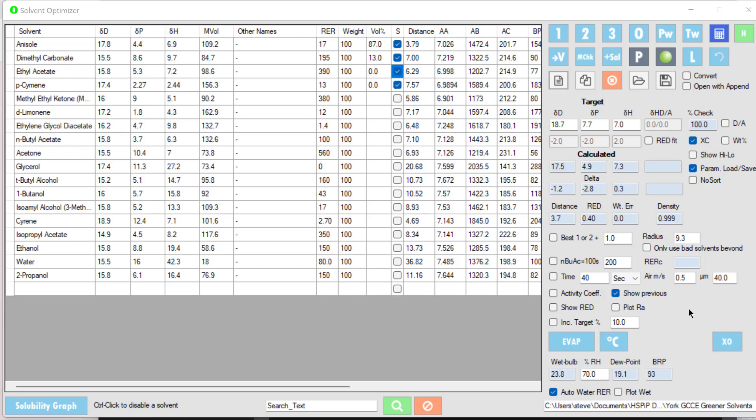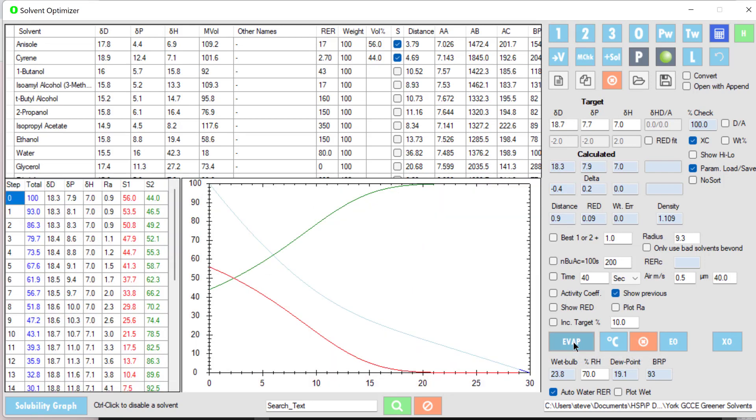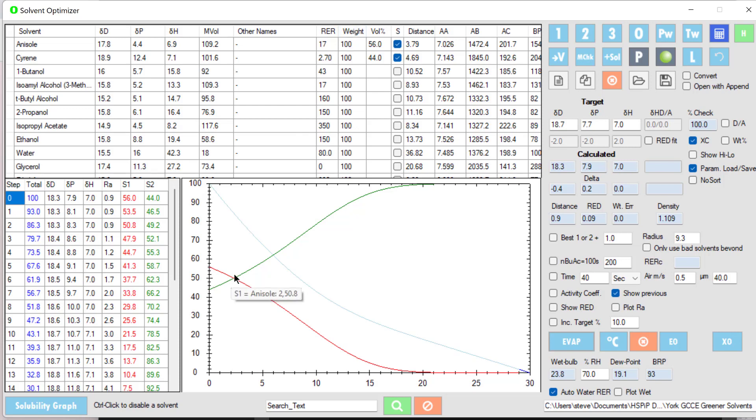Talking of evaporation, let's go back to our blend of two solvents and see what happens when it evaporates. We see that the anisole starts off at a higher proportion, 56%, and it decreases relatively because it has a higher RER. The cyrene increases, and here is the total decreasing over time.